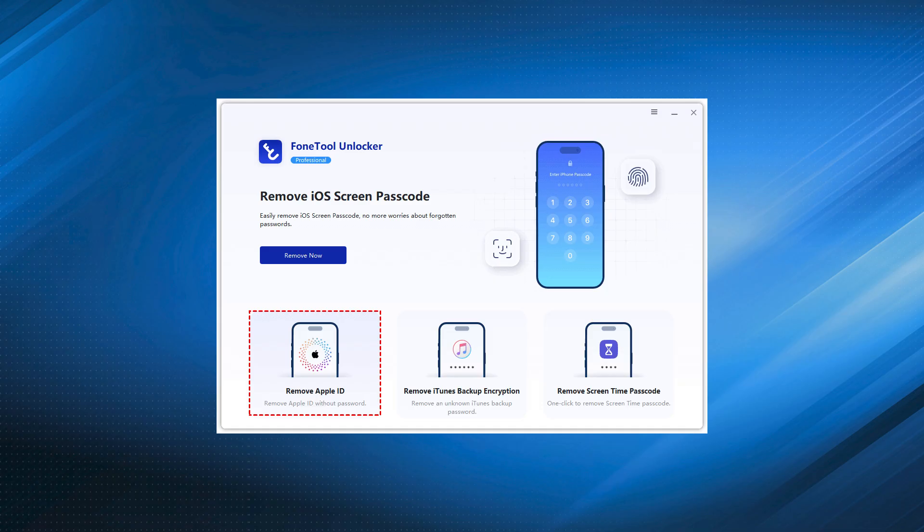Step 2: Launch PhoneTool Unlocker. Select the Remove Apple ID option in the interface.